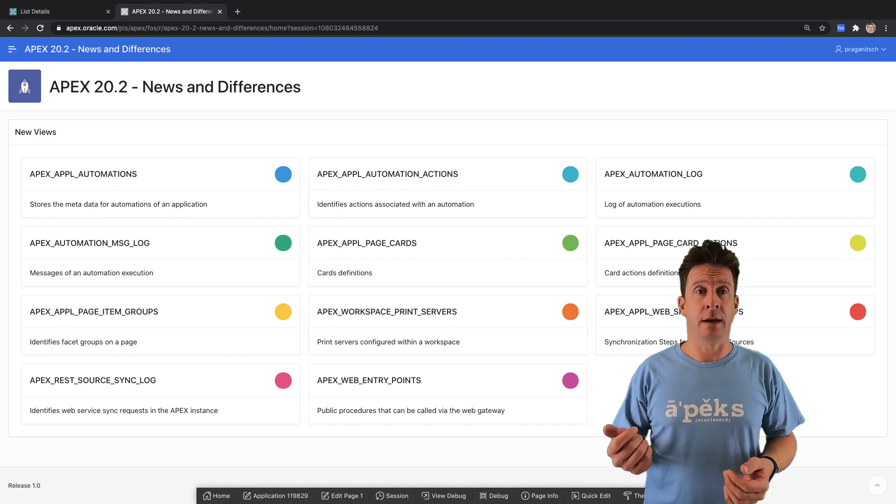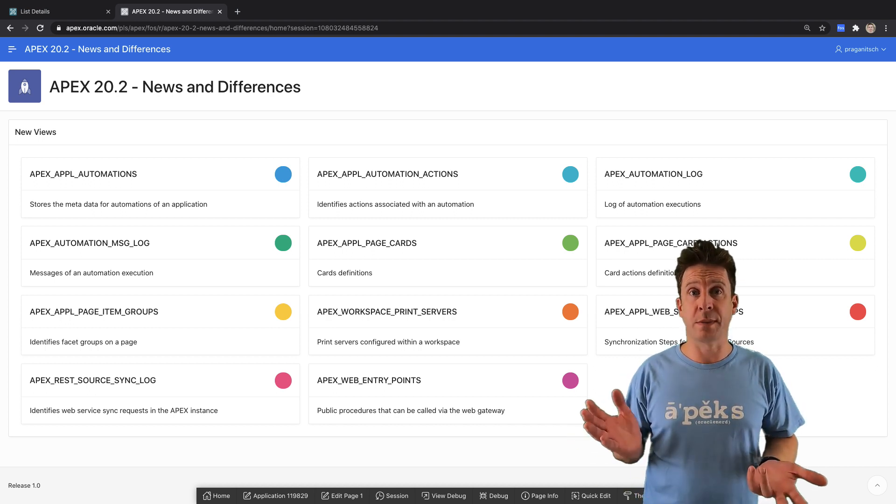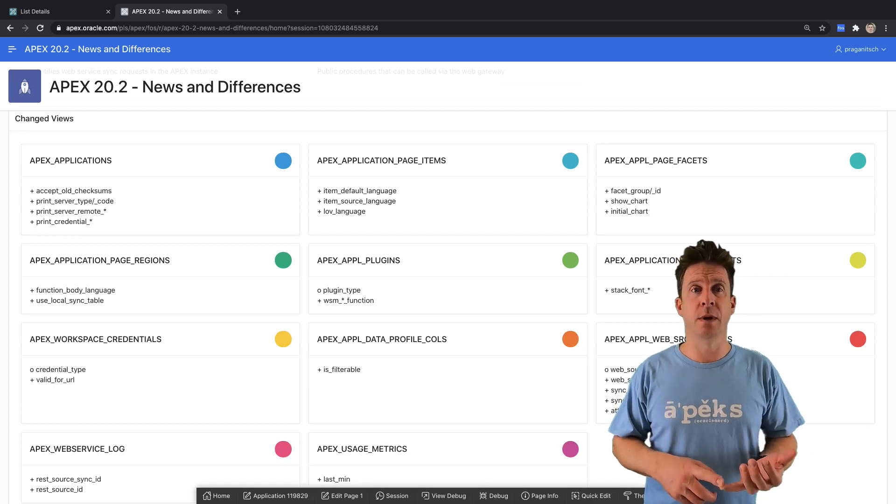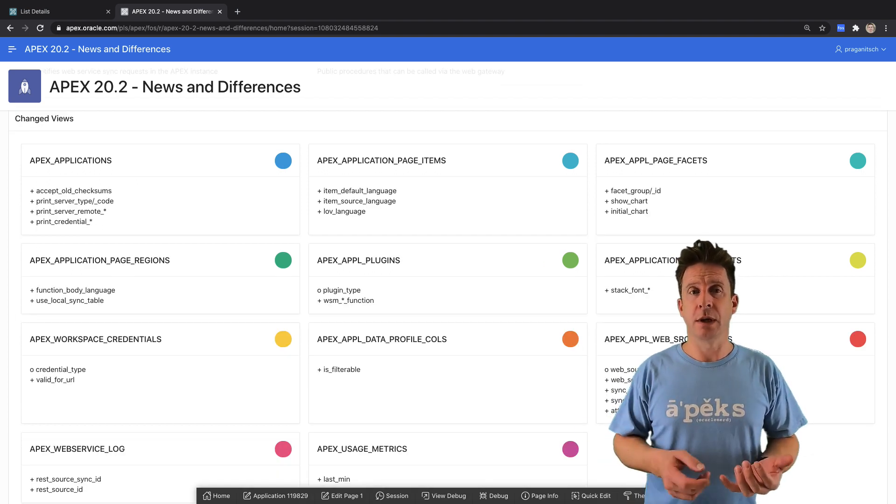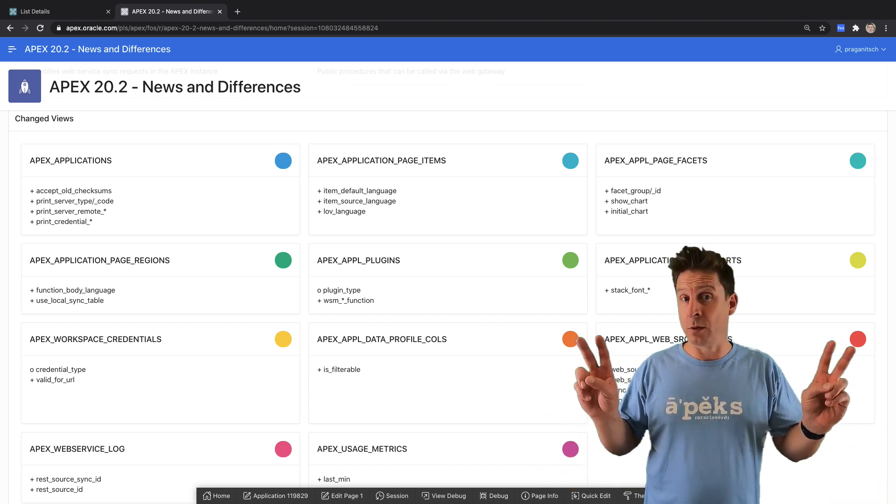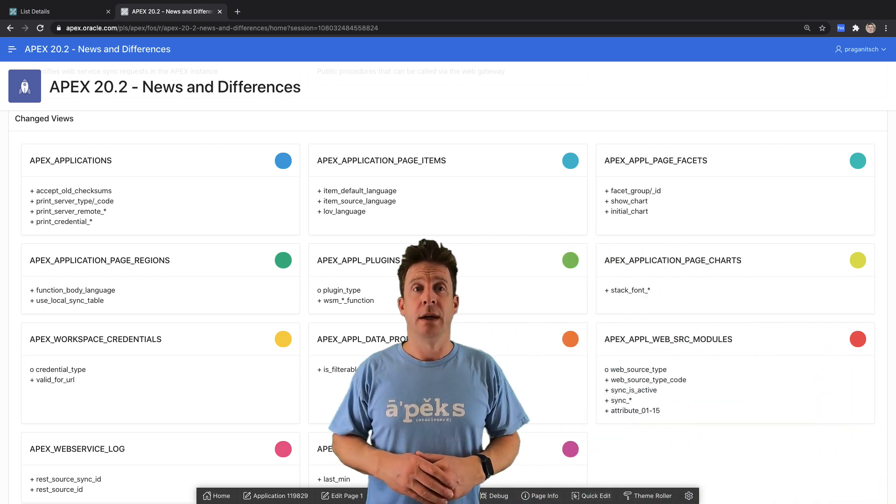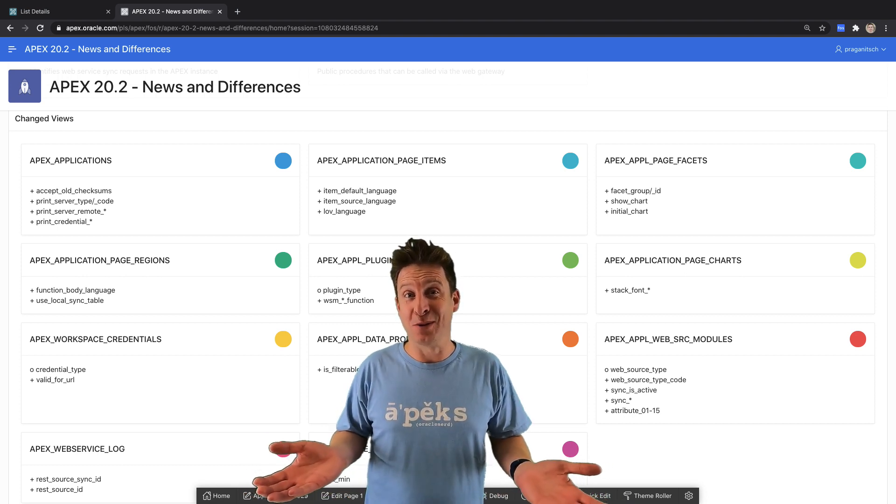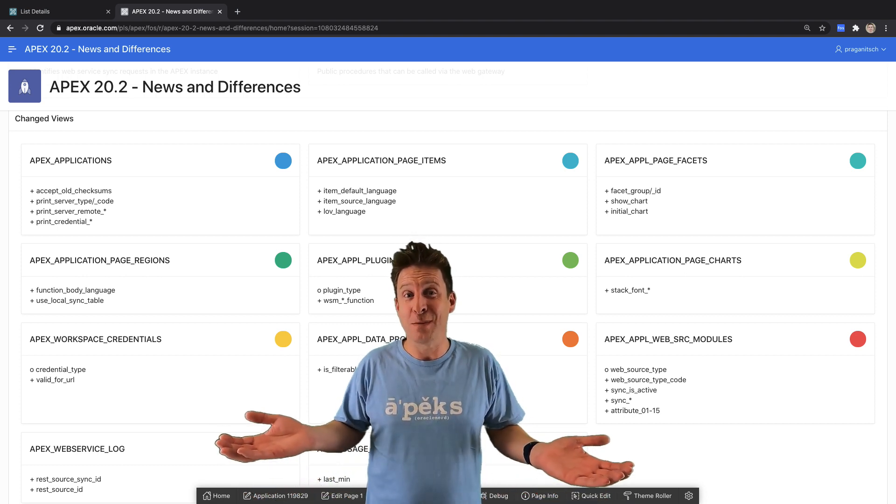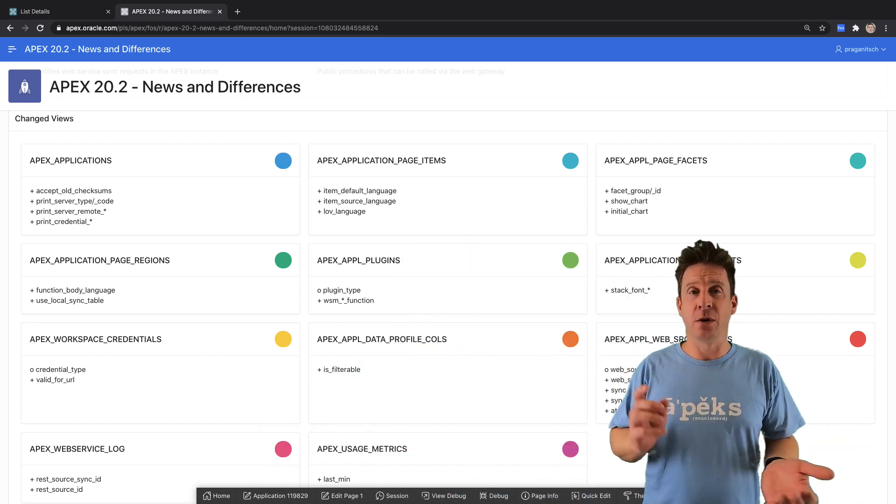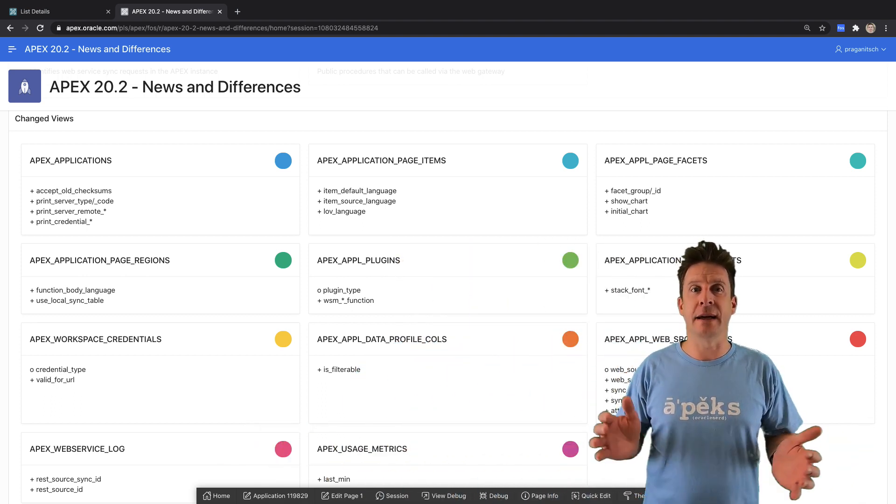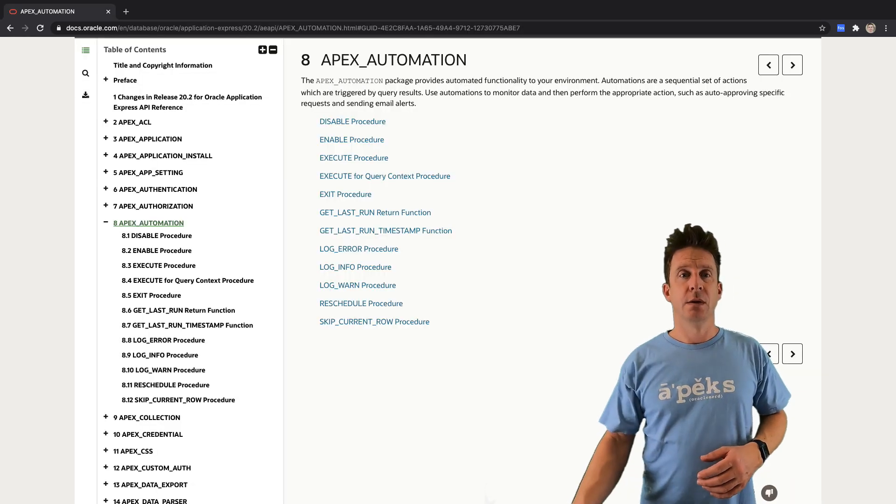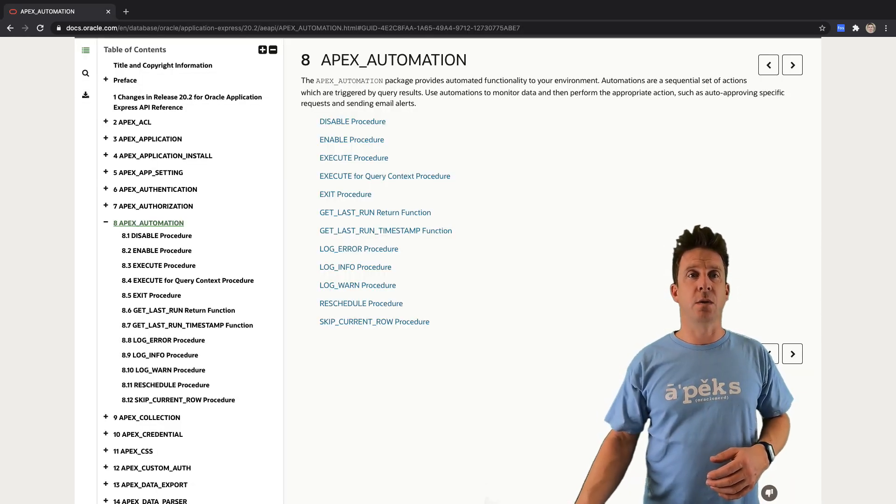But there is also something new called web entry points. Improvements have been made in the Apex plugins view, of course also for the web source modules or REST data sources. But some views like the web source modules view is still called web source modules view. Anyway, workspace credentials have been enhanced and the web service log.